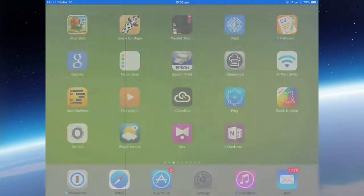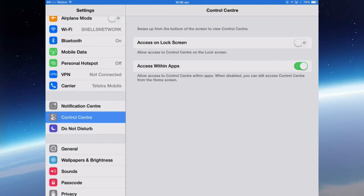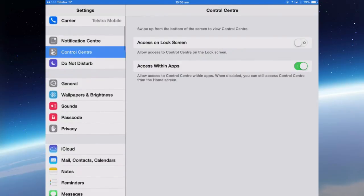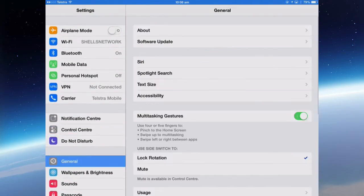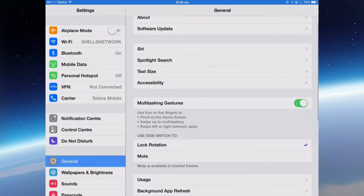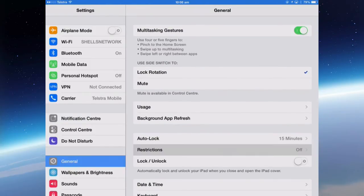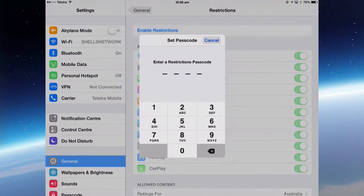Just look at the settings for a moment. In the control center is where you find the settings for accessing the control center within apps. If you turn that on, then any app you're in, you can bring up the control center where you have access to the camera. The other setting, if you wanted to disable the camera altogether, is in general and in restrictions, and you have to enable the restrictions by putting in a passcode twice.